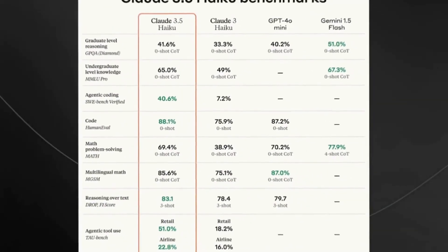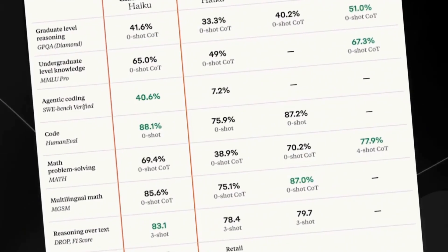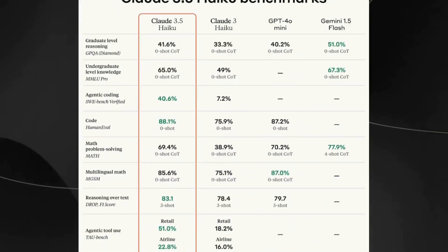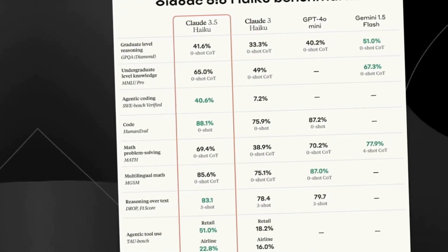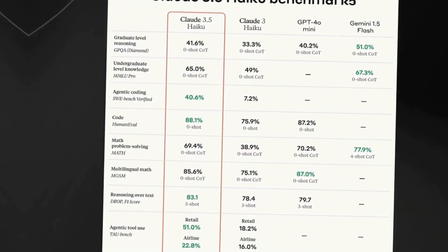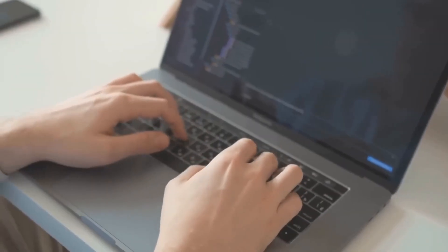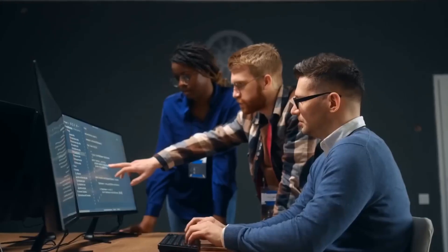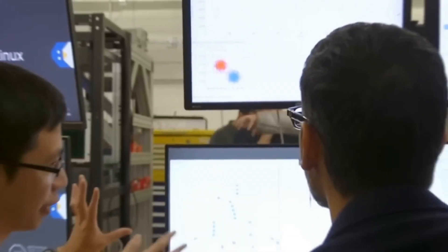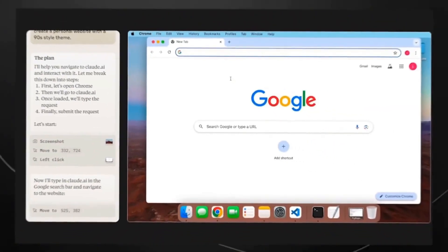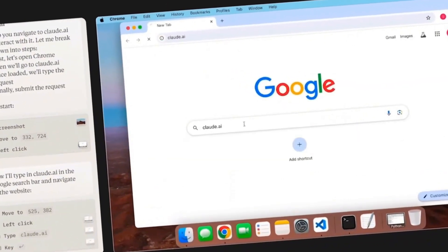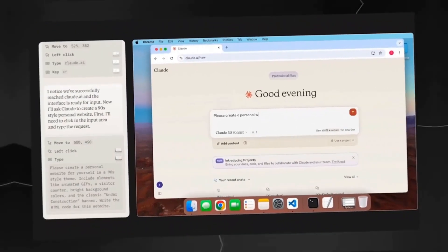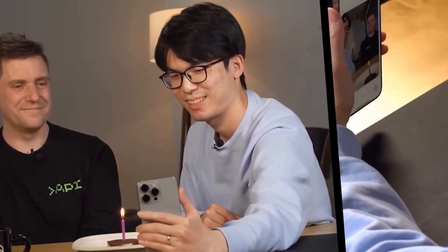The Claude 3.5 Haiku is particularly interesting for projects that require a quick and efficient response without compromising the quality of the results. The experimental use of computers in the cloud is being shared in advance precisely so that developers can test and provide feedback on what works and what needs improvement. This includes everything from basic tasks like filling out forms to more complex processes such as testing software or simulating interactions in systems. The idea is to allow developers to explore all possibilities and help further refine the model.